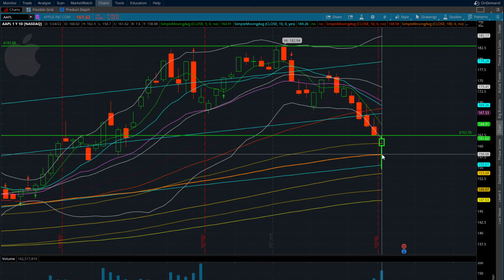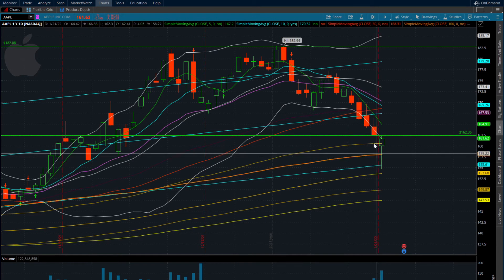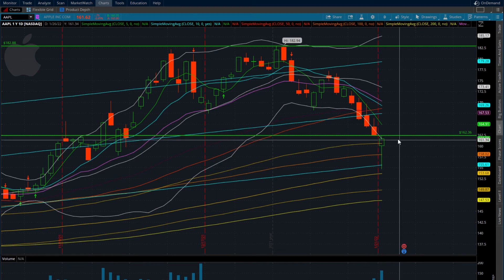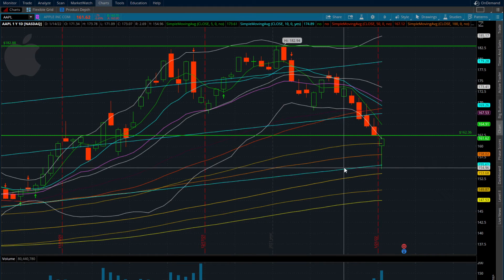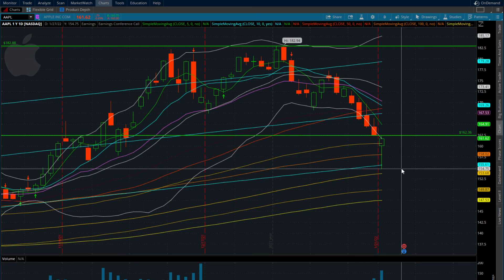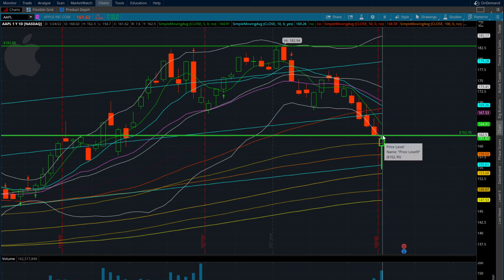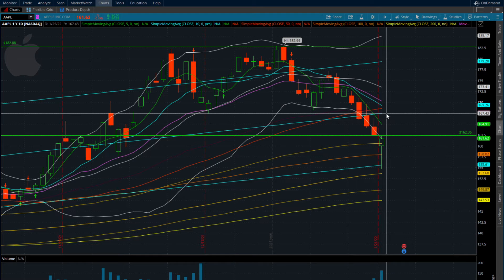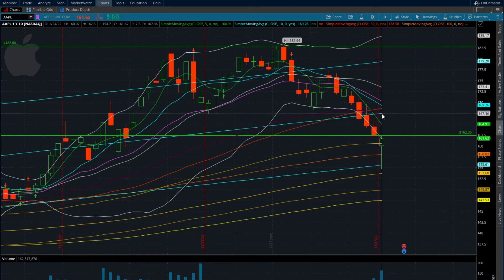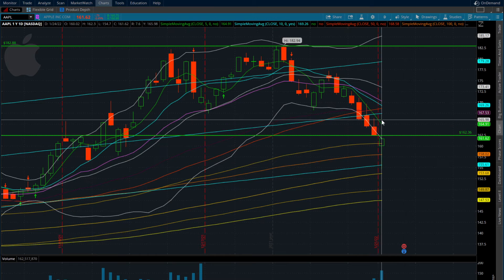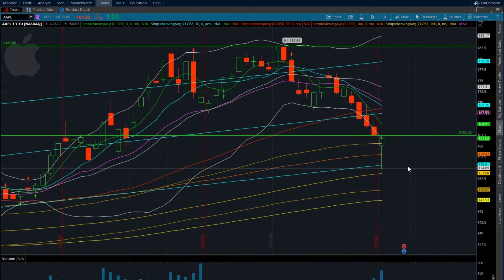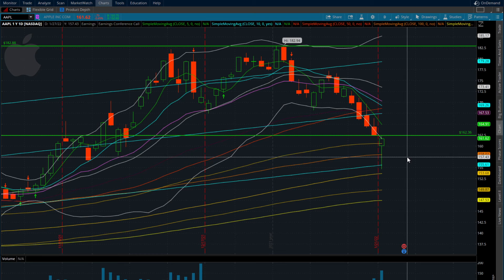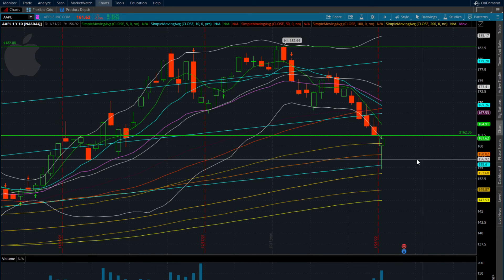Anything above 153 is going to be bullish. If you want to put on a longer-term swing play, there's a lot of risk here — from 154 all the way up to 162, you're putting on about an eight-point risk, so you'll want to manage that. We want to see a bounce, a push maybe into the five-day moving average around 167, and then we want to see a back test.